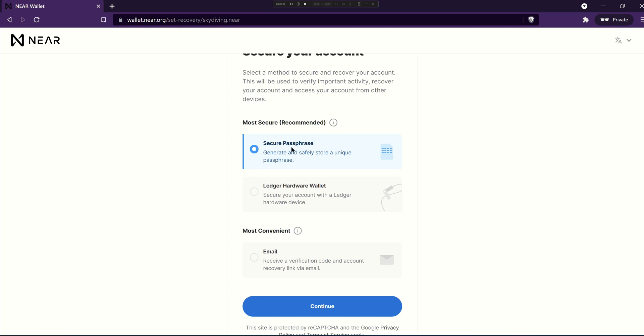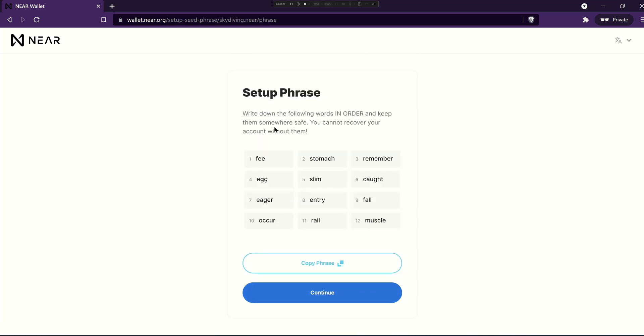For this demo though we'll pick a secure passphrase and continue and then you'll be presented with your phrase. I'm not actually going to register this account.